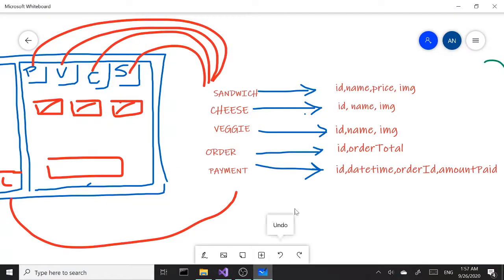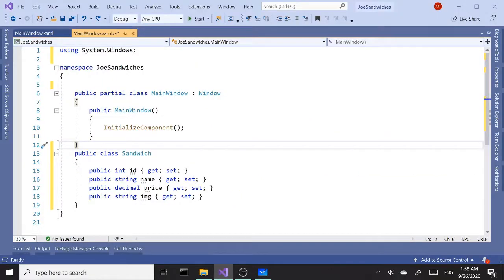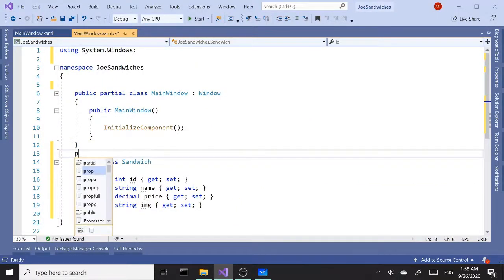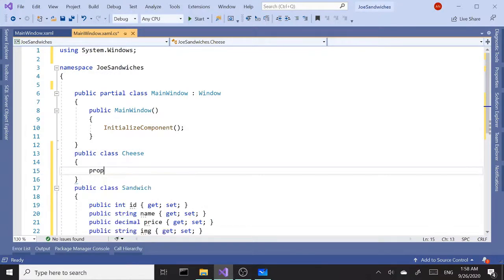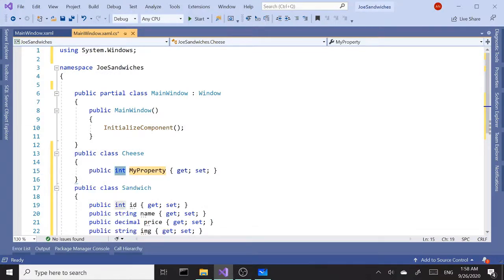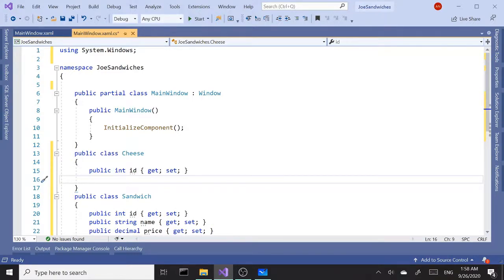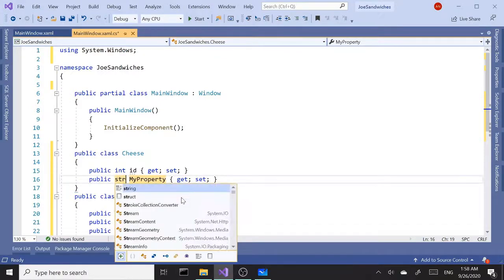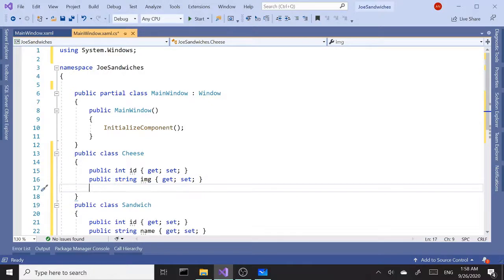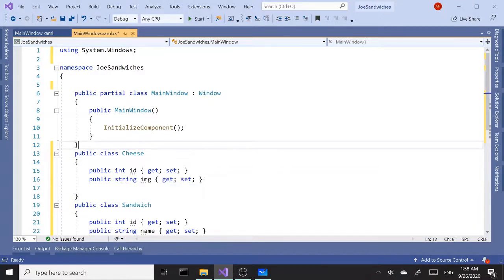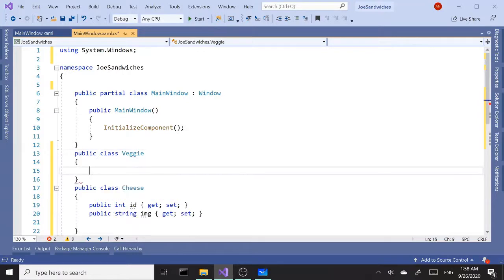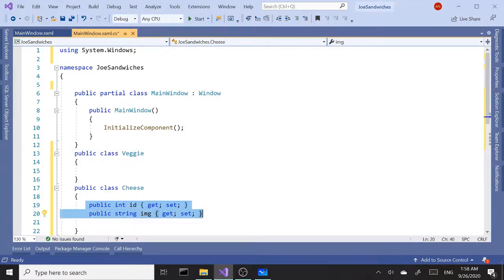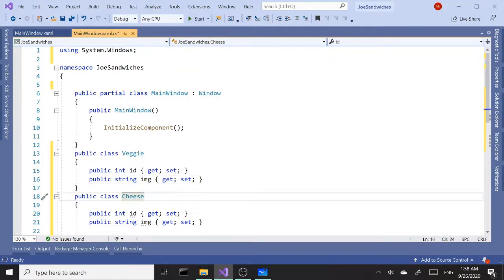Let's add the second class — we need Cheese and Veggies. These two are pretty much the same. Public class Cheese will have two properties: ID as int, and image as string. Then let's add Veggie — public class Veggie — and we can copy and paste those same properties.